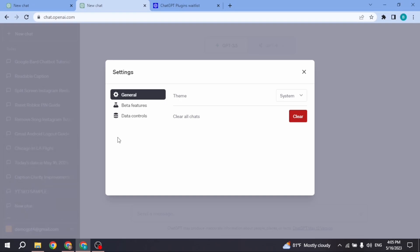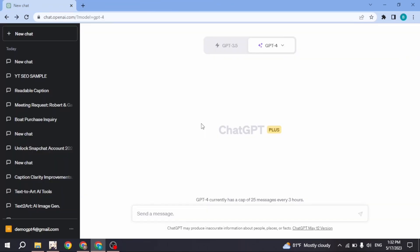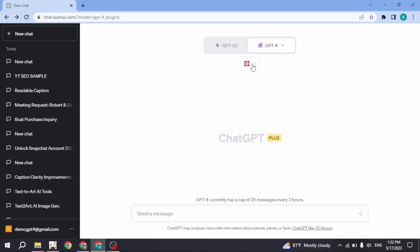Now to enable plugin store, click on this email address given at the bottom left corner. Click on the option of beta features. Make sure you toggle on for this option of plugins.